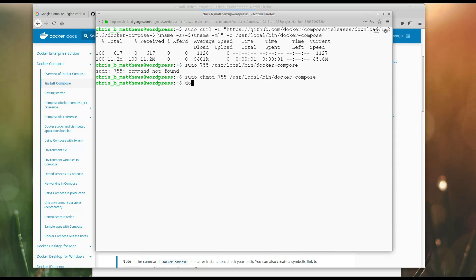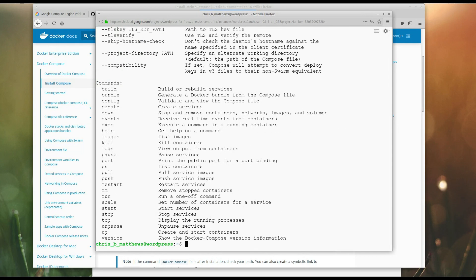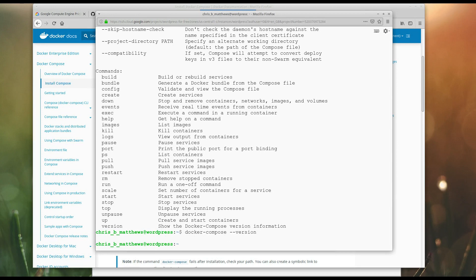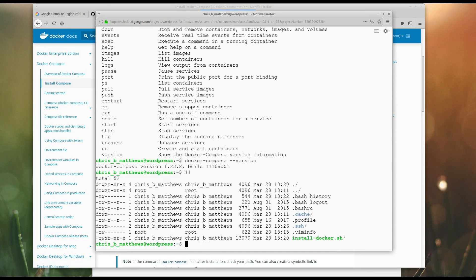Okay. So, now, in theory, I can run Docker Compose version. Okay. So, I have Docker Compose installed as well. So, we are all set up, and we should be able to install WordPress on this thing.